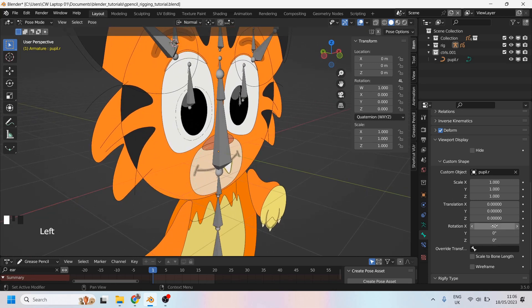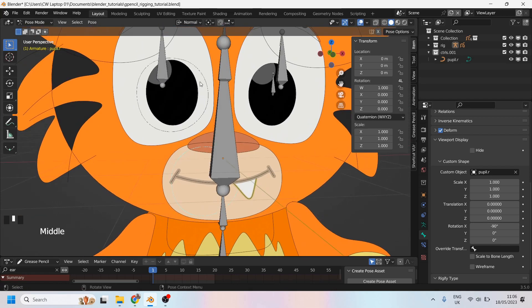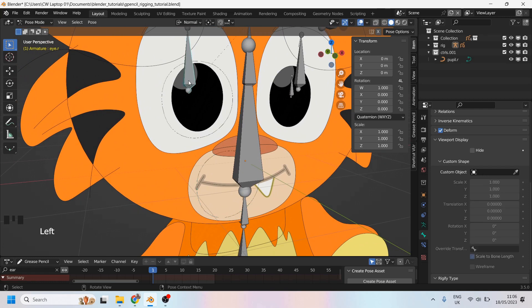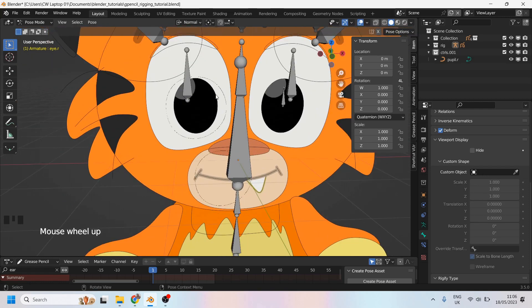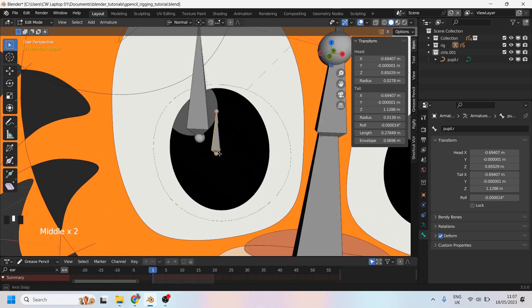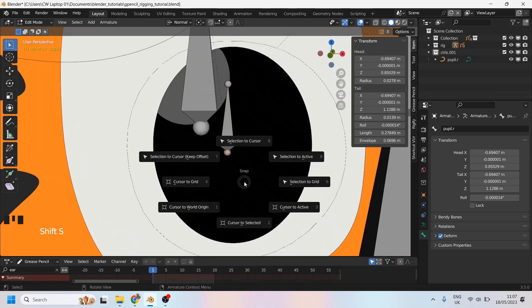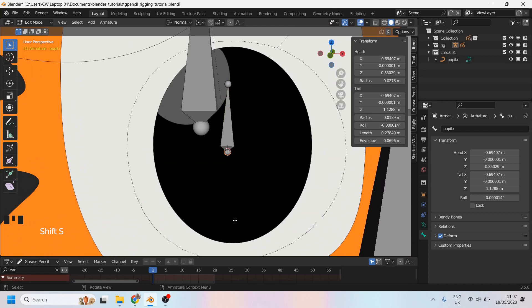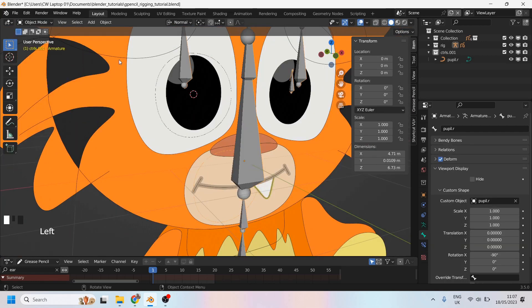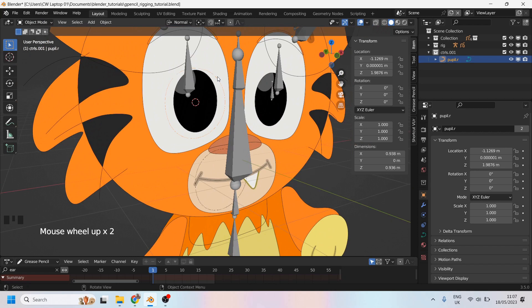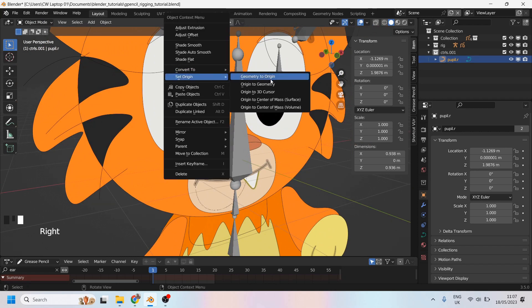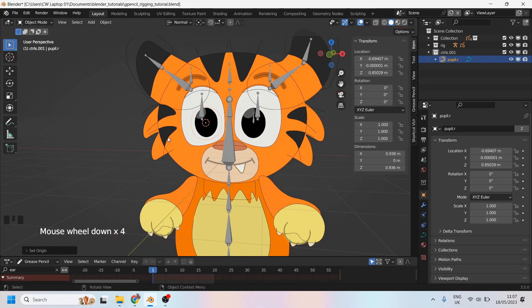So the last step is to take the control curve and set the pivot point to be the same as the bone. So I'll go into edit mode. I'll select the pupil R. I'll select the tail of the pupil R. Shift S. Cursor to select it. I need to come out of pose mode. I'll find the control curve, which is just there. I'll right click on it and I'll set the origin point to the 3D cursor. There we go.